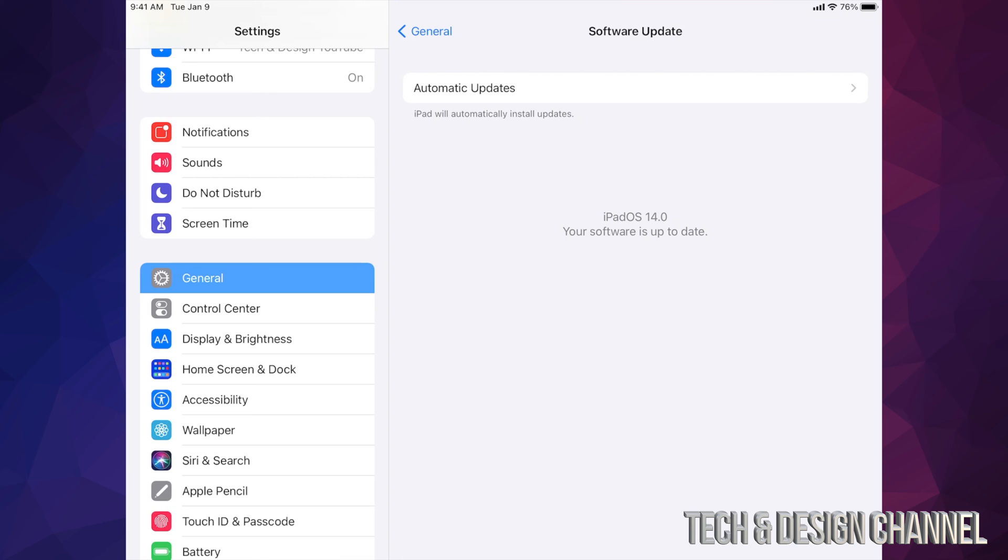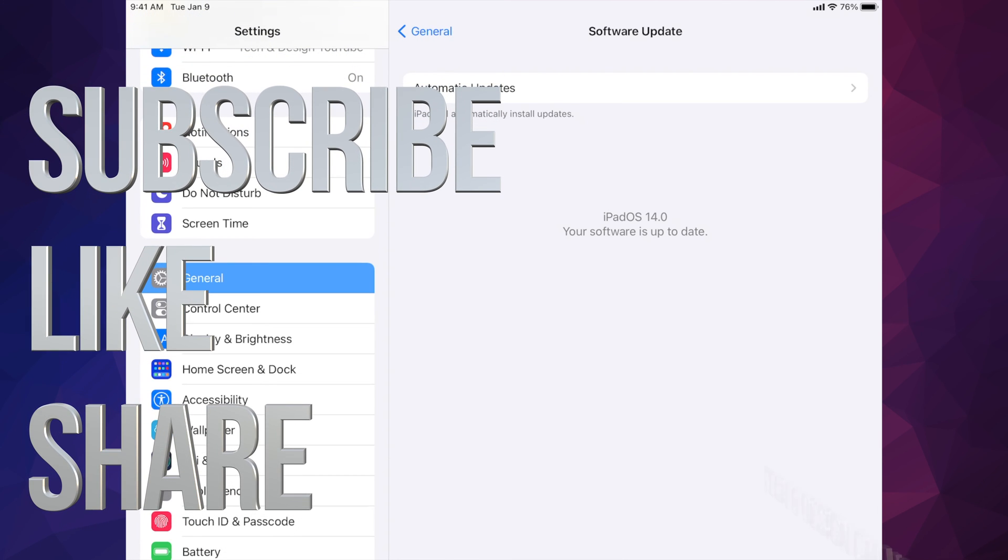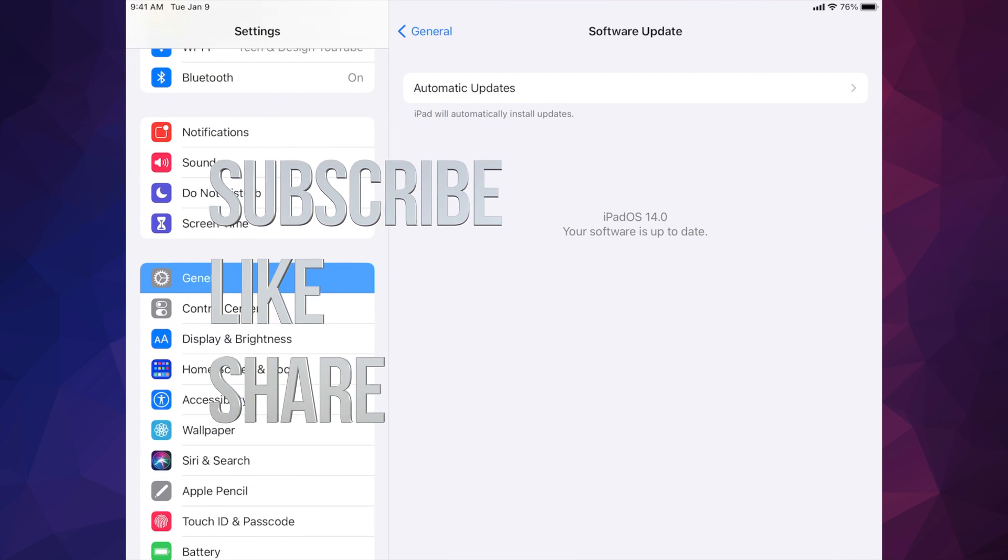That would be it for this video. At this point in time, you can go ahead and eject your iPad and then unplug it from your computer. You are all set. If you guys have any comments or questions, you can write down here in the comments area. Don't forget to subscribe and rate. Thank you.